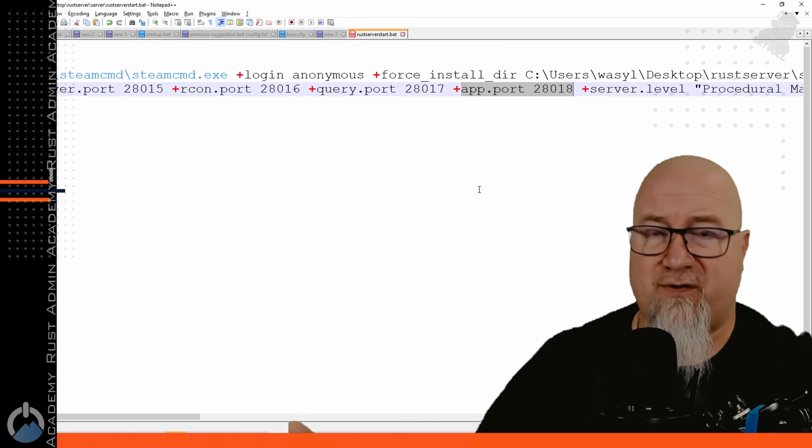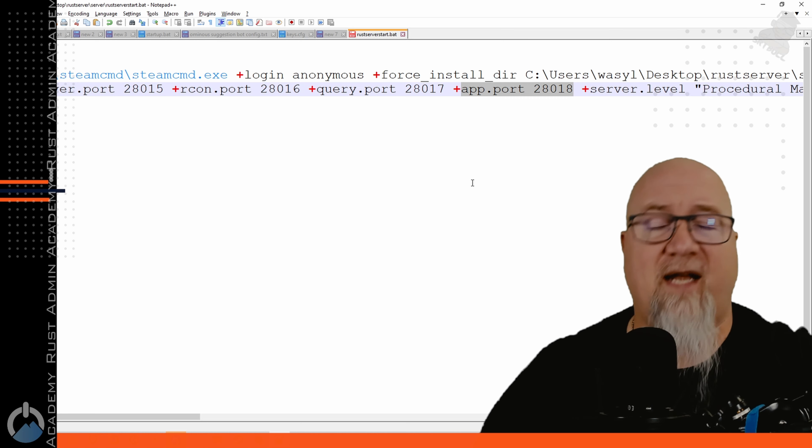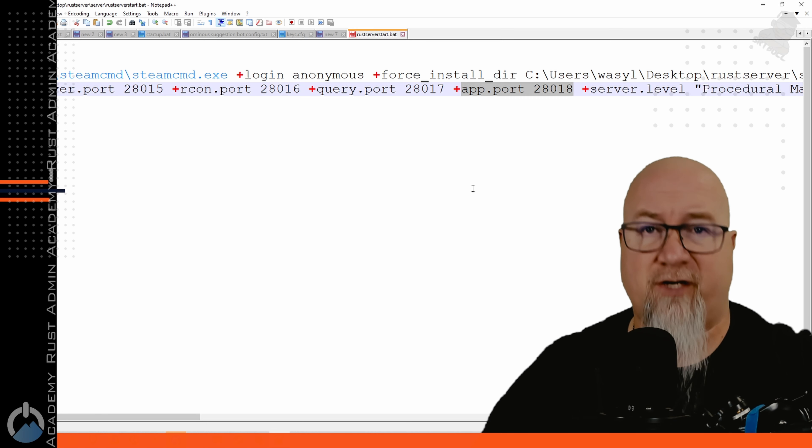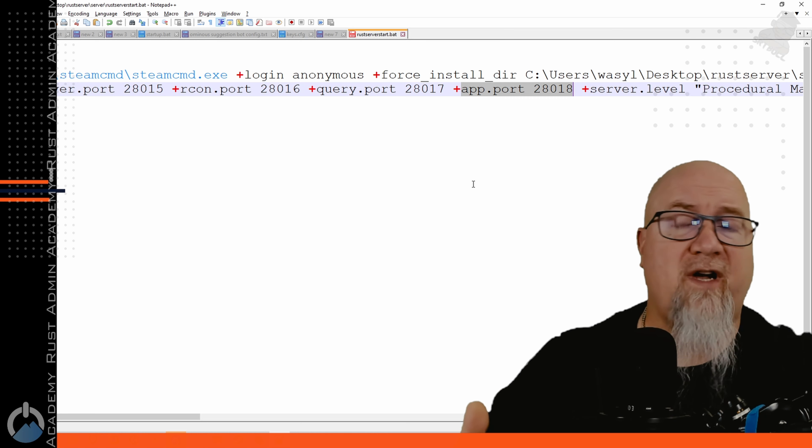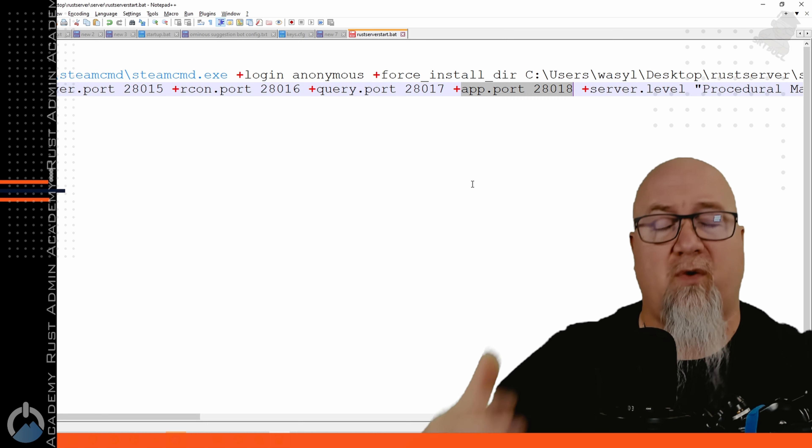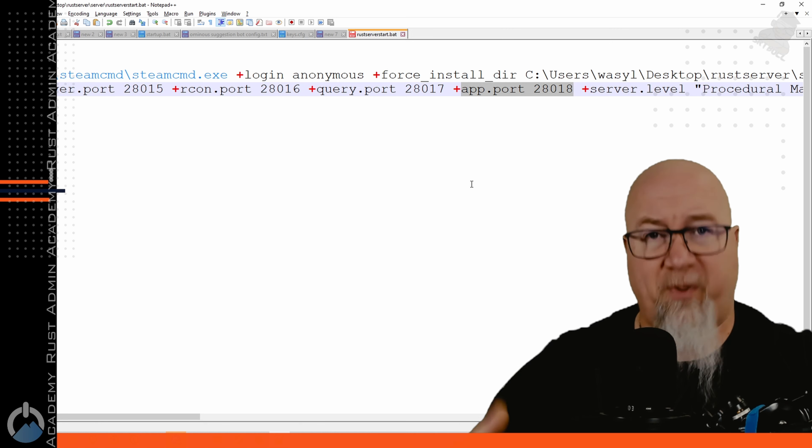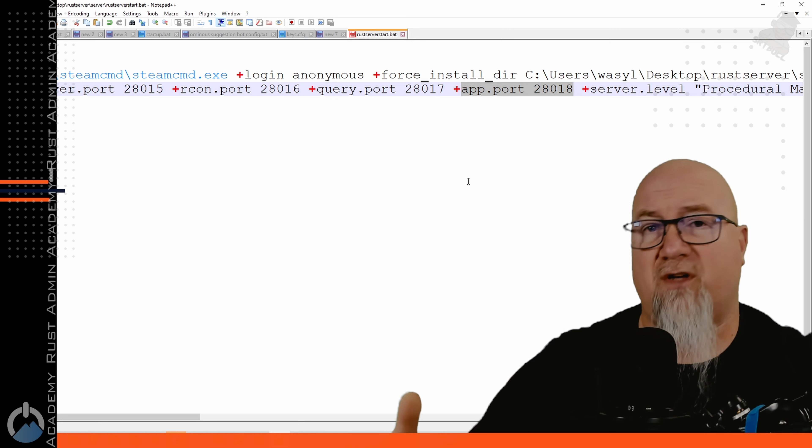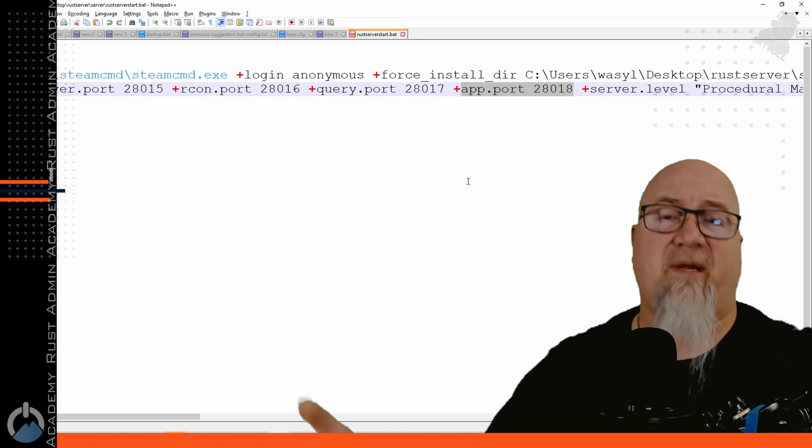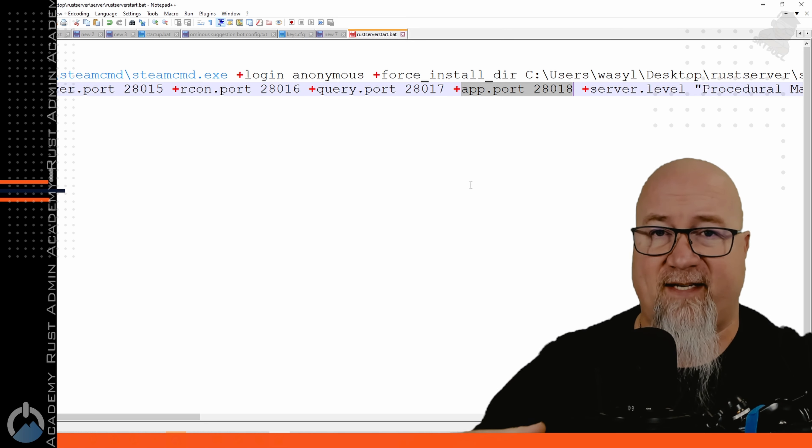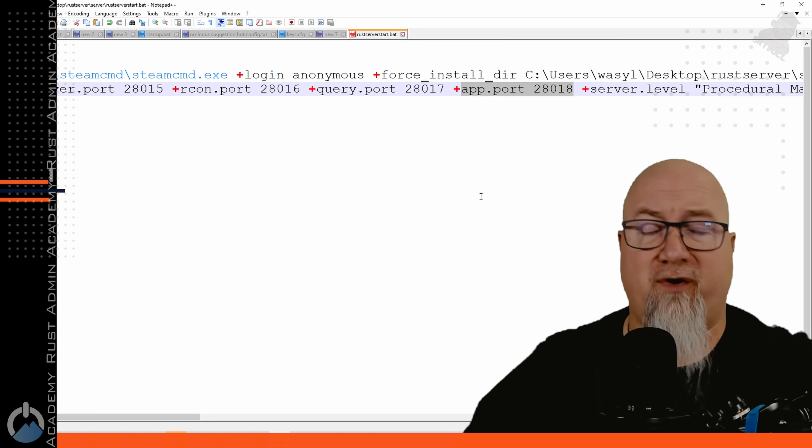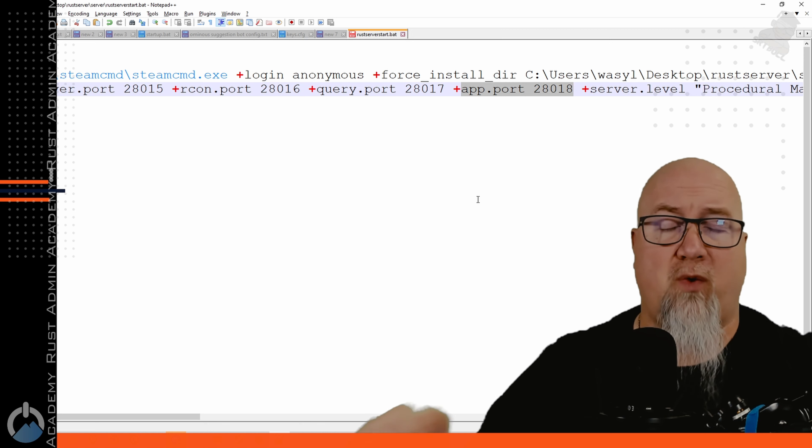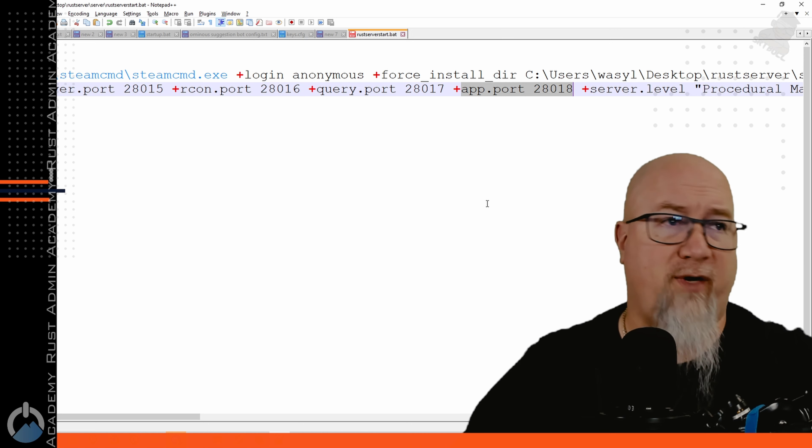All of these ports that we've defined right here we will then need to open in our firewalls in order for people to be able to access in. I've done a couple of videos on port forwarding I'll put one of them in the top right hand corner.